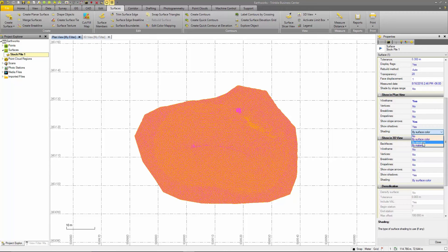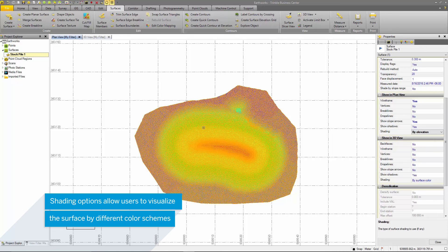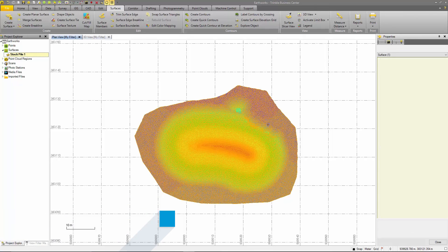The shading option is another neat visualization tool. My preference is to shade by elevation. The bright color scheme allows me to note areas of high and low elevation.